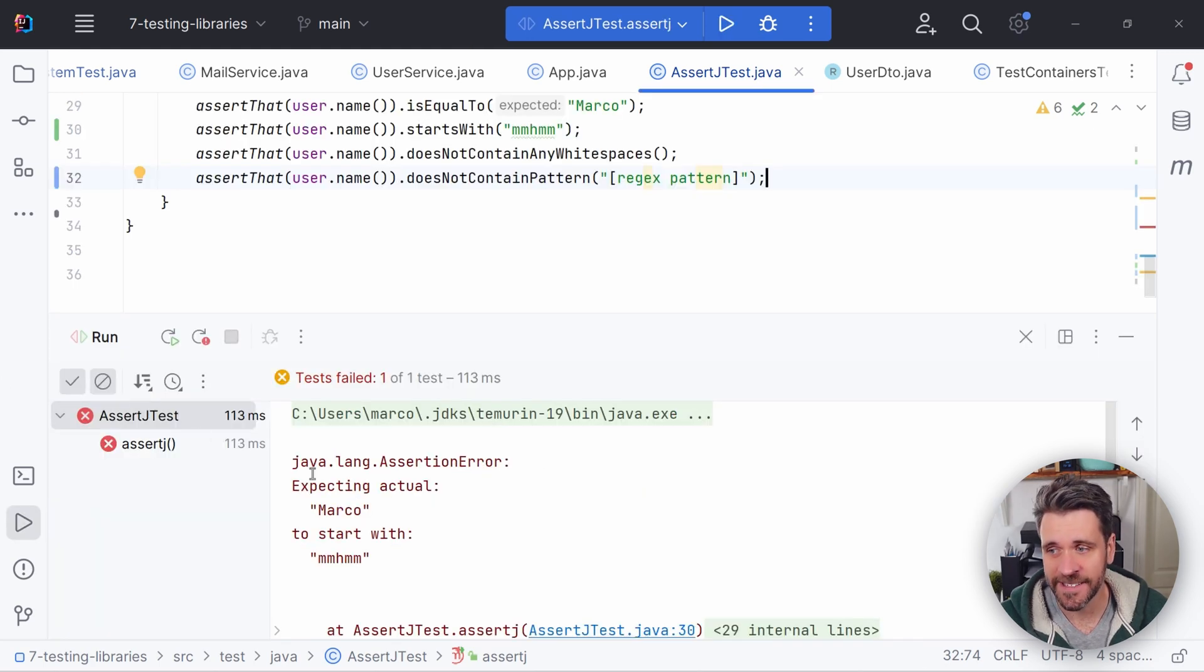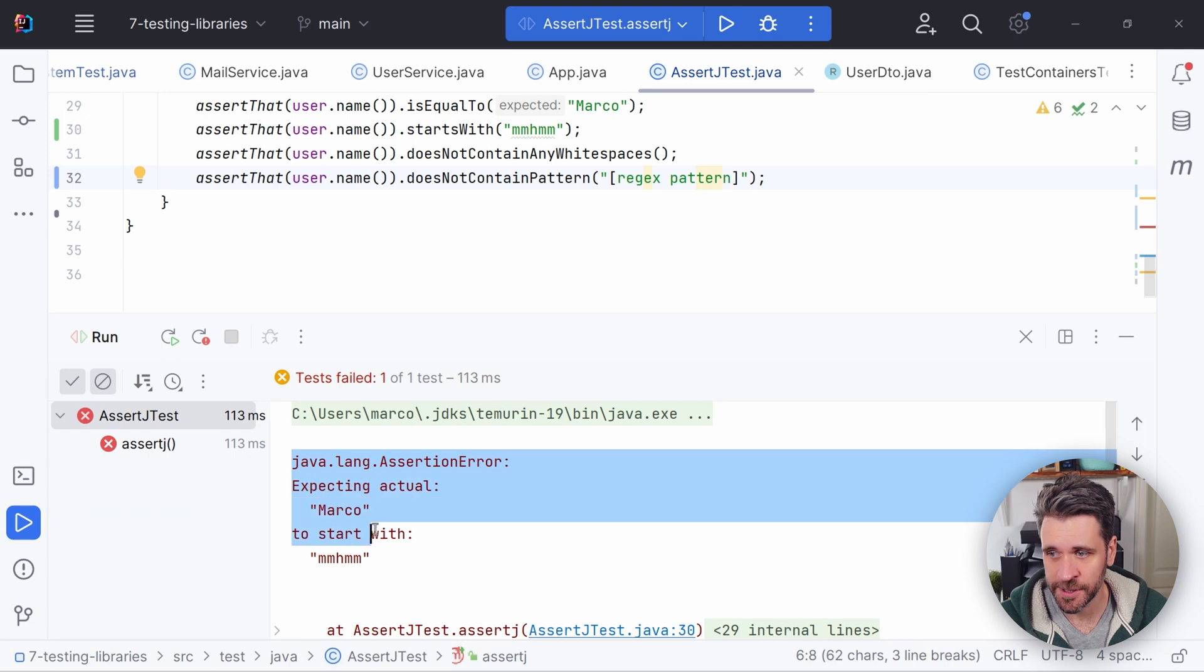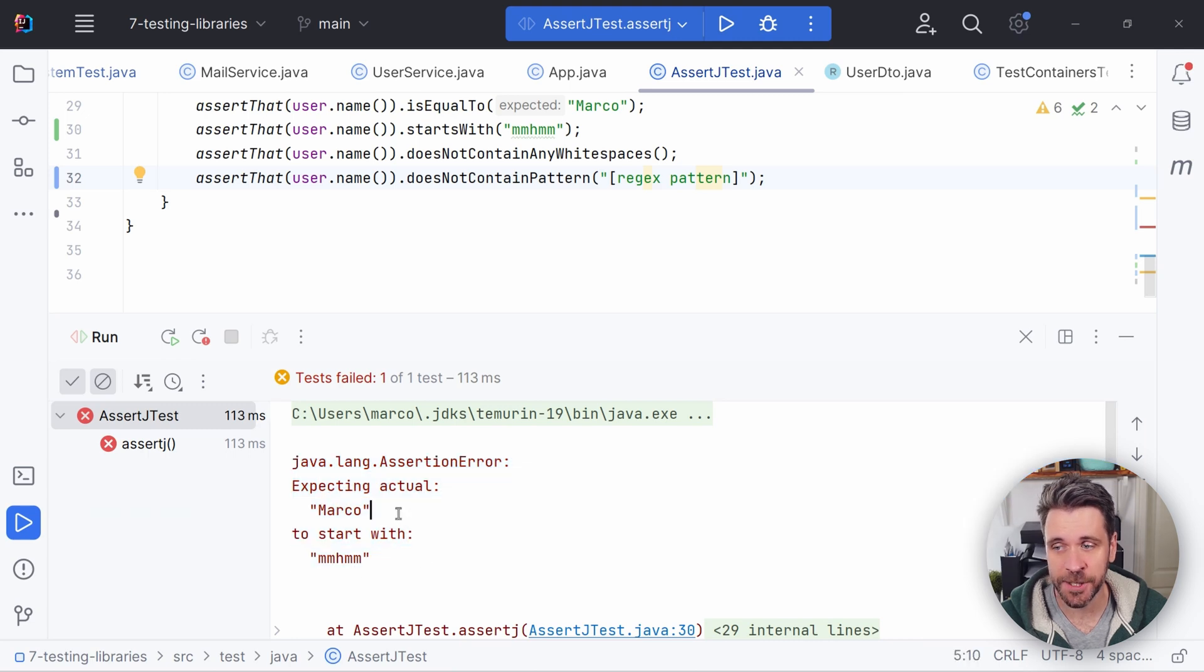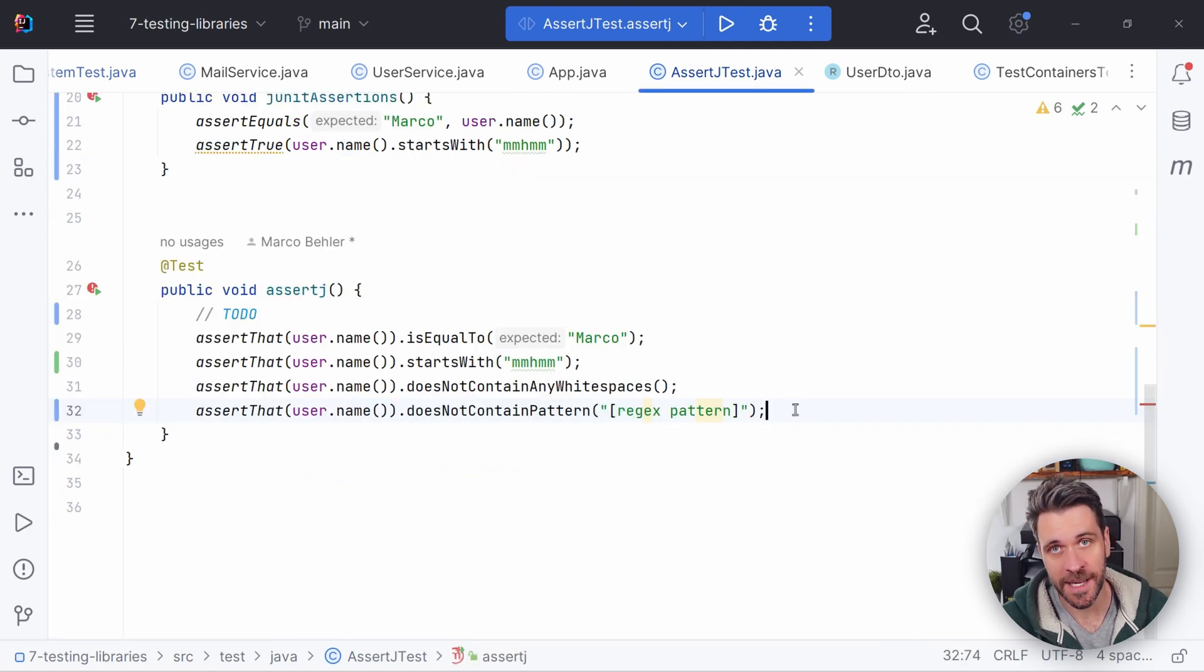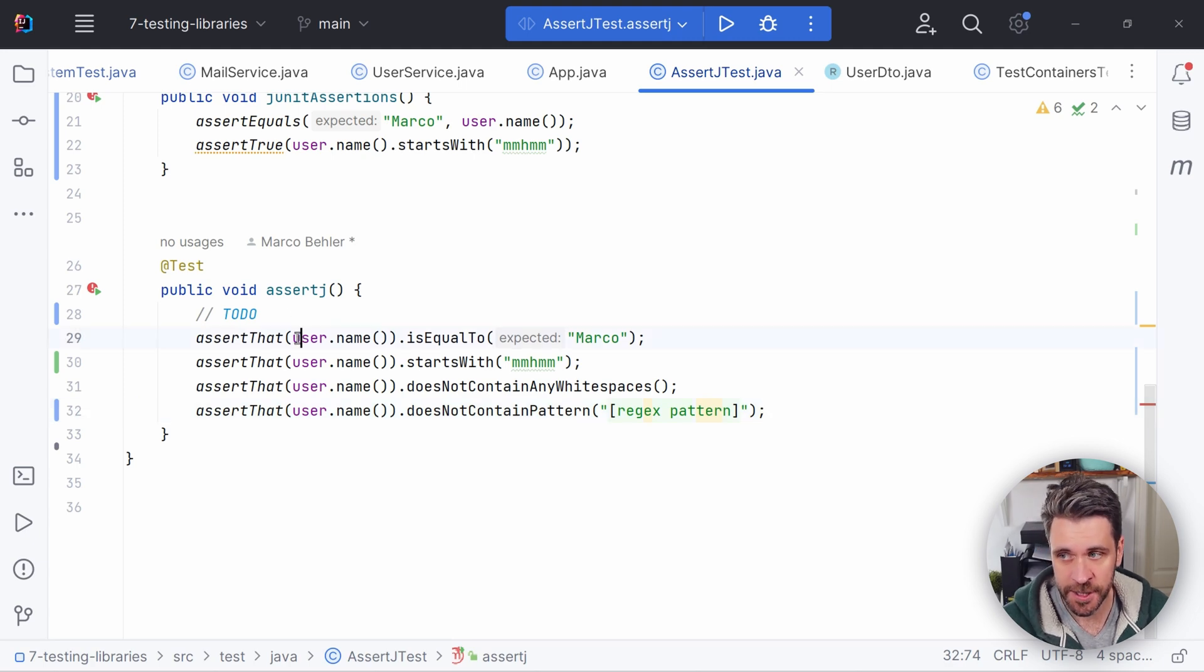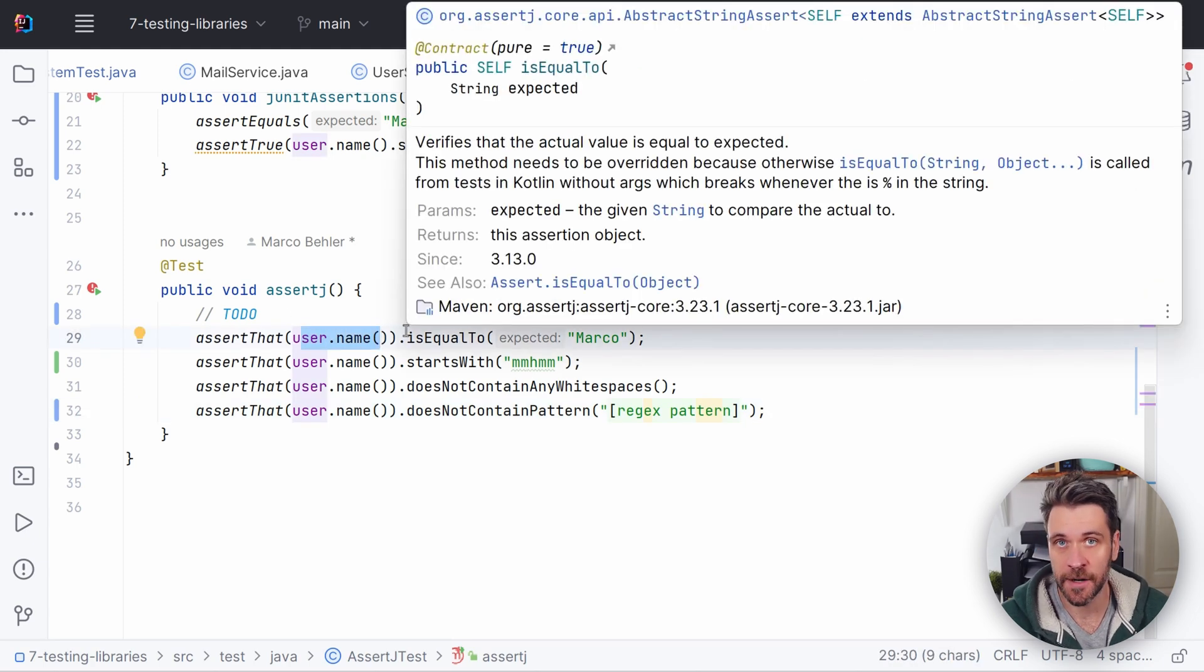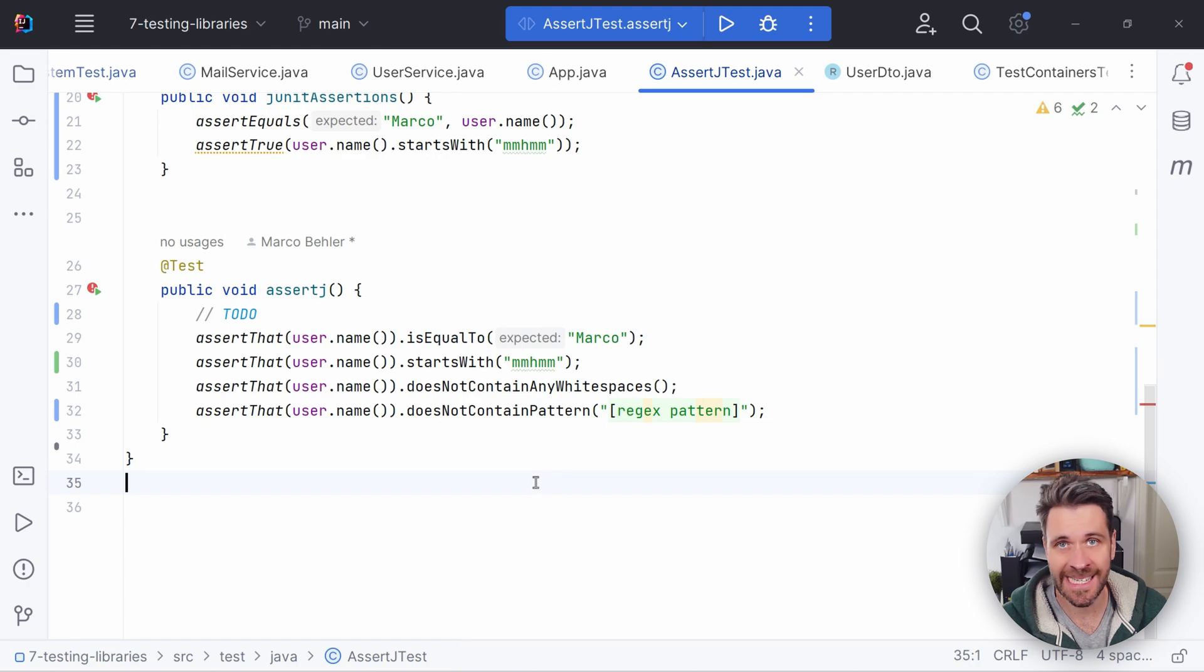Look at this nice error message saying expecting actual Marco to start with. Much better. Now the cool thing about AssertJ is this doesn't just work with strings. It works with any of the core Java types from integers up to lists or whatever have you.